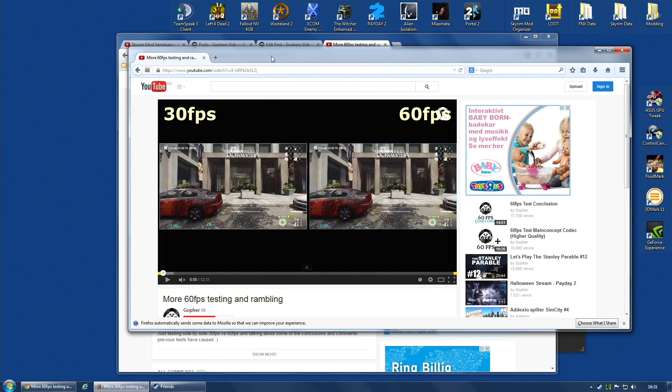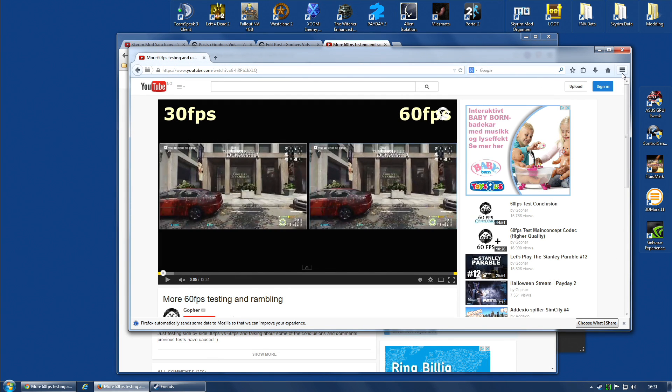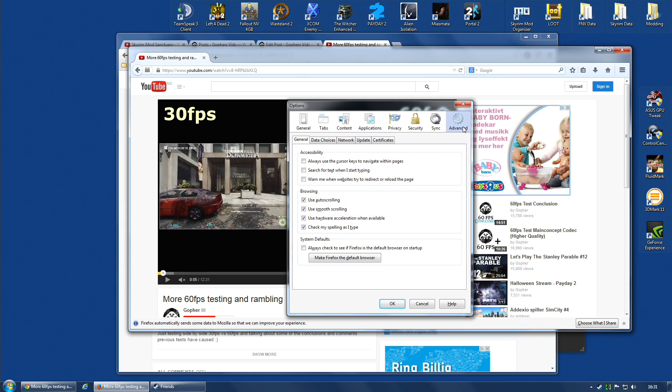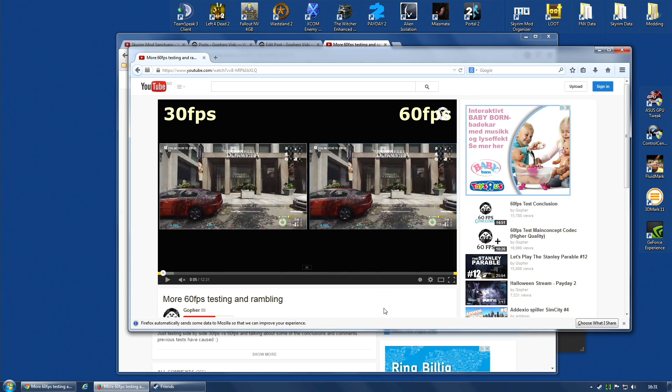For Firefox users, you can go along to Options, it's under Advanced, and you've got Use Hardware Acceleration When Available. You could deselect that, so if you're having stutters on Firefox, you'll be able to disable that. And I can confirm, at the moment, I am able to watch my 1080p videos, my 60 frames a second videos at 1080p.